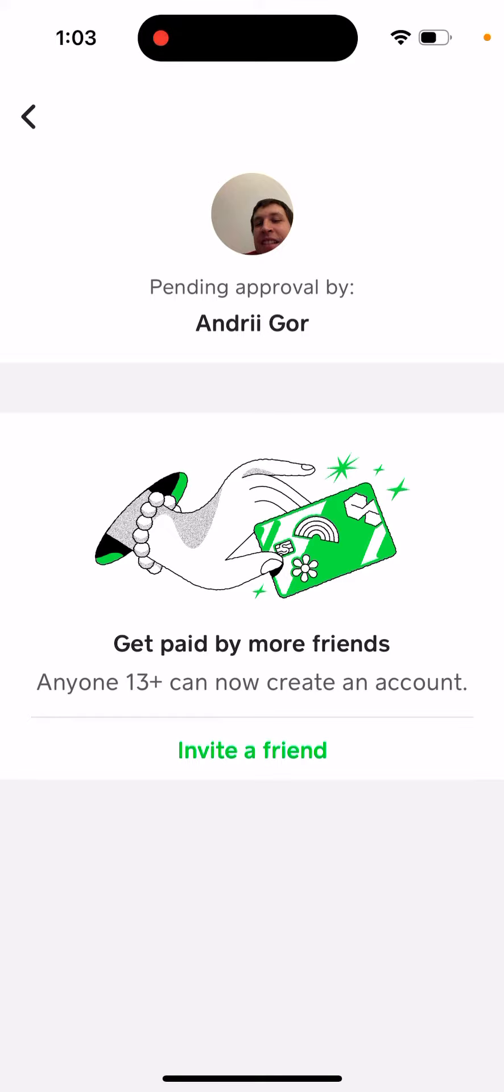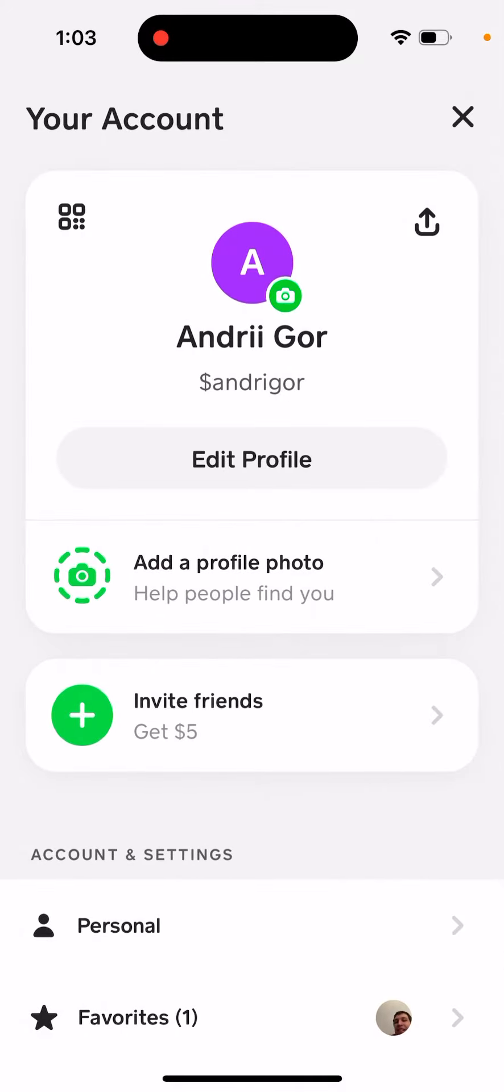You just enter your full legal name, your date of birth, and then you need to request approval from one of the parents or guardians who is 18 plus years old, and then they need to approve you.